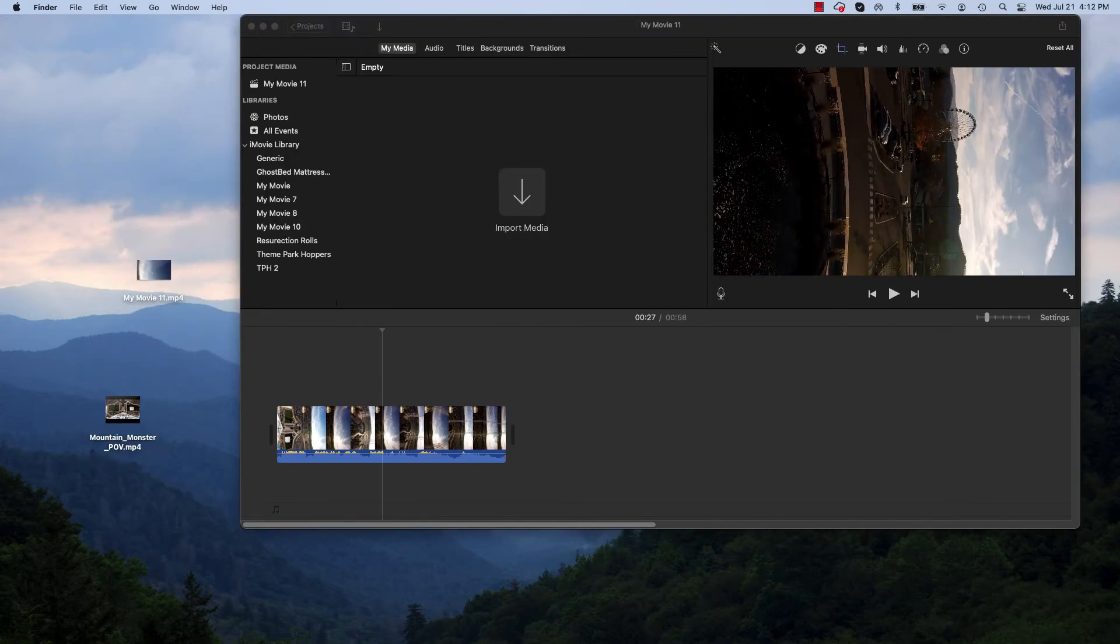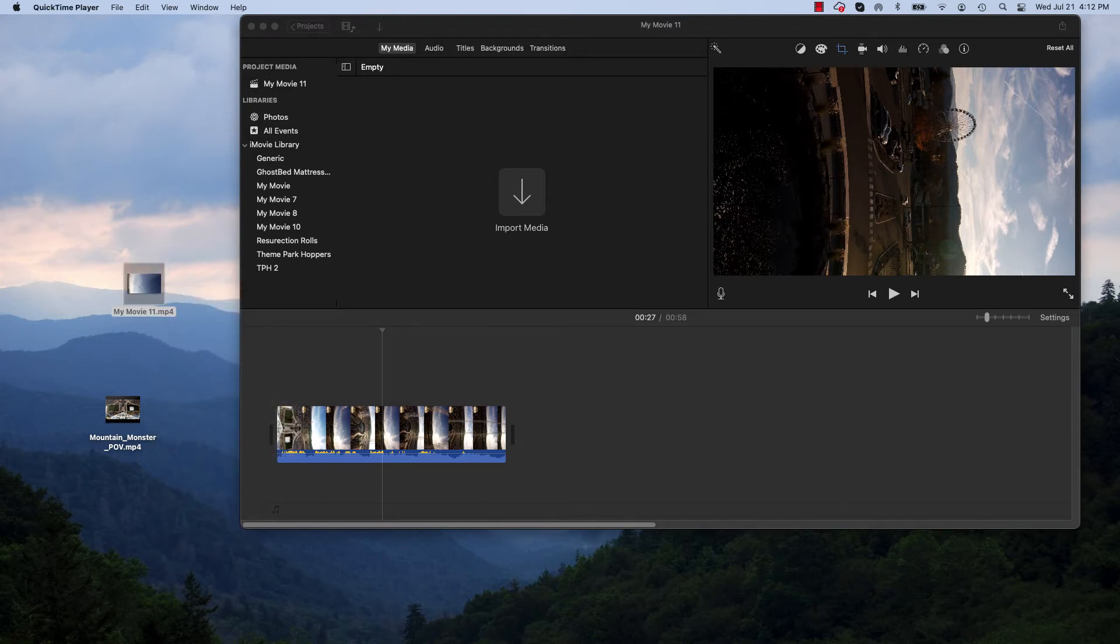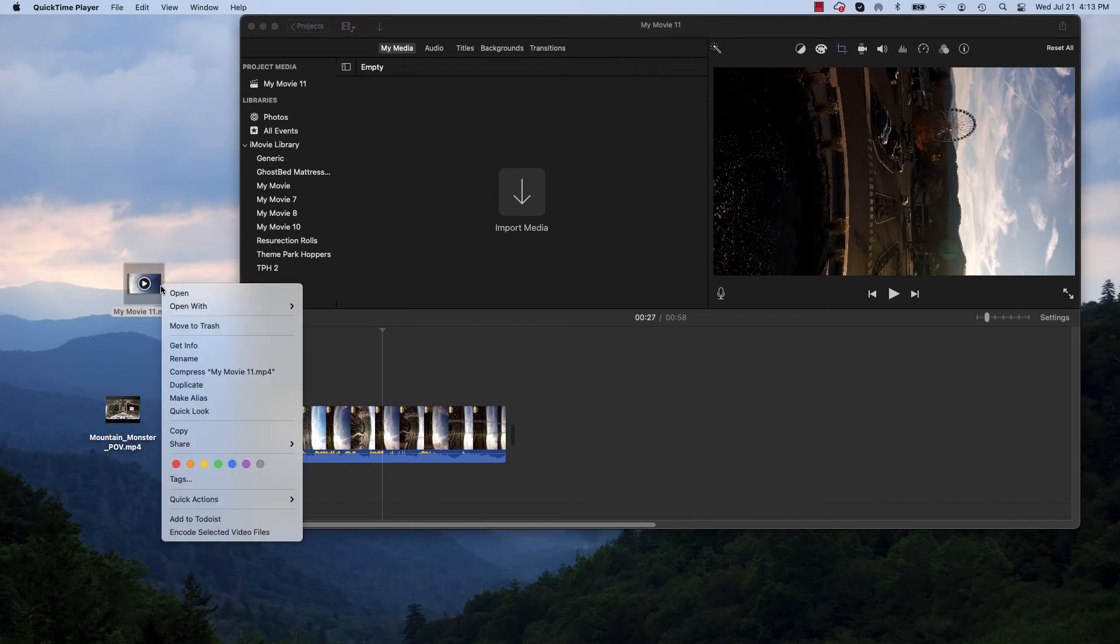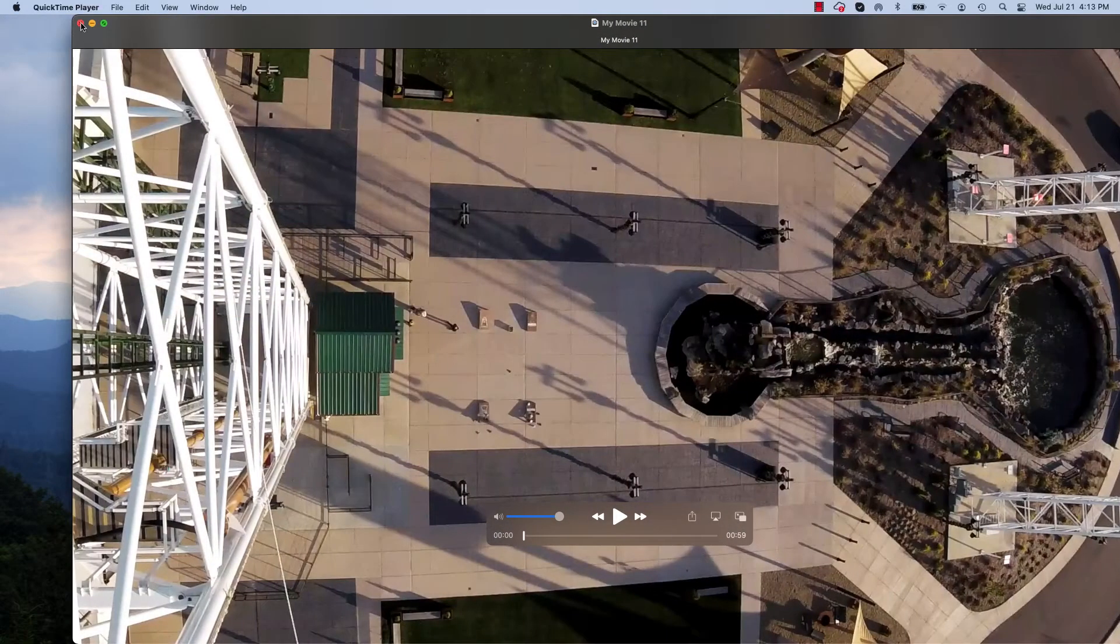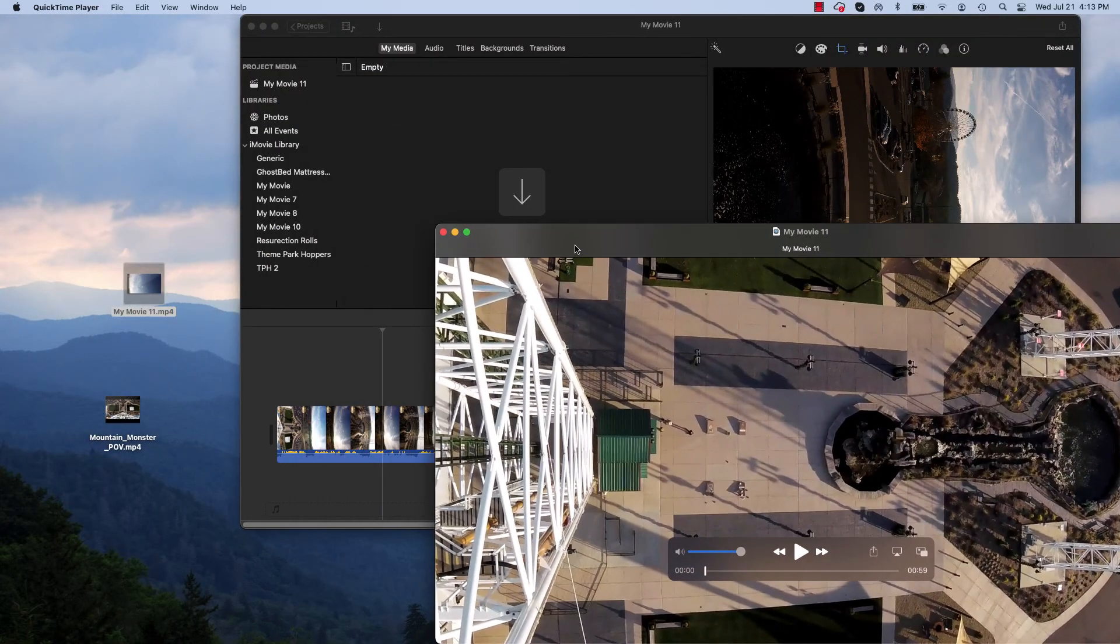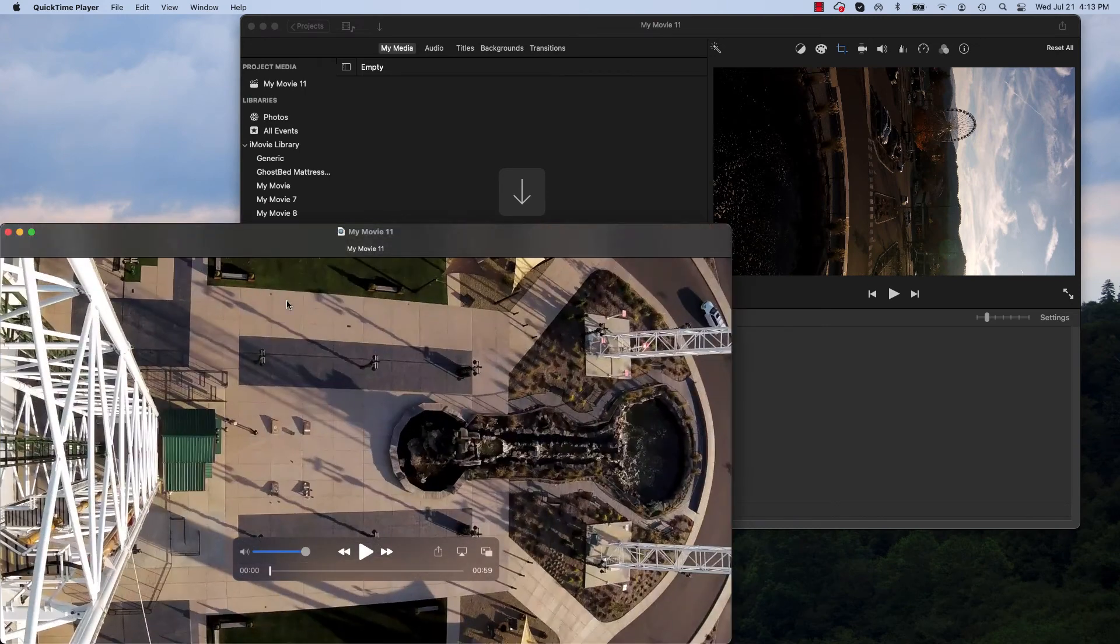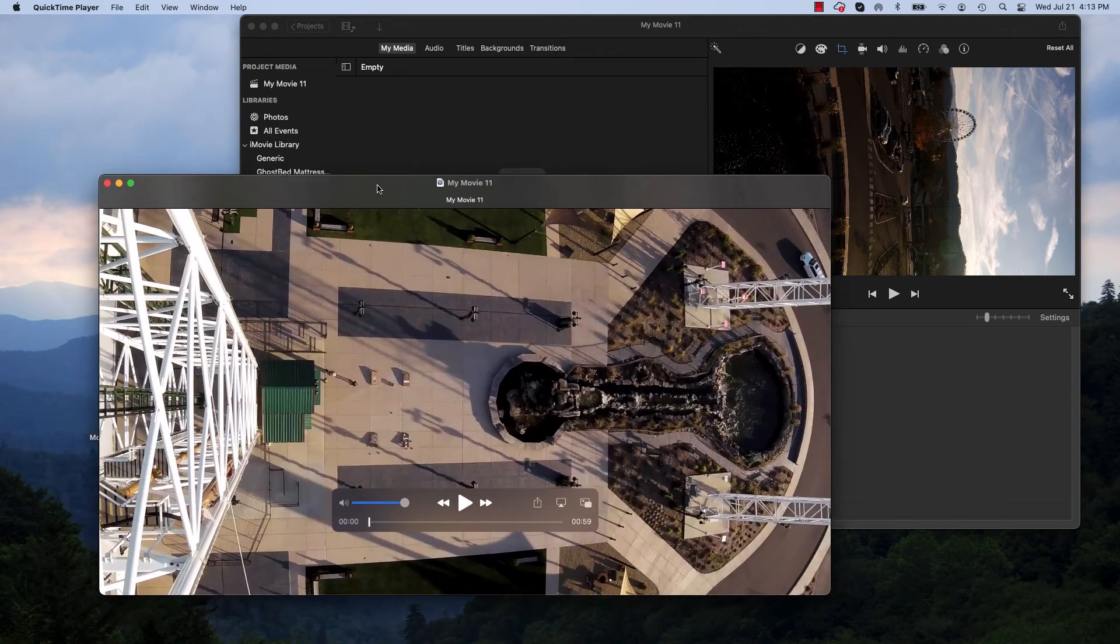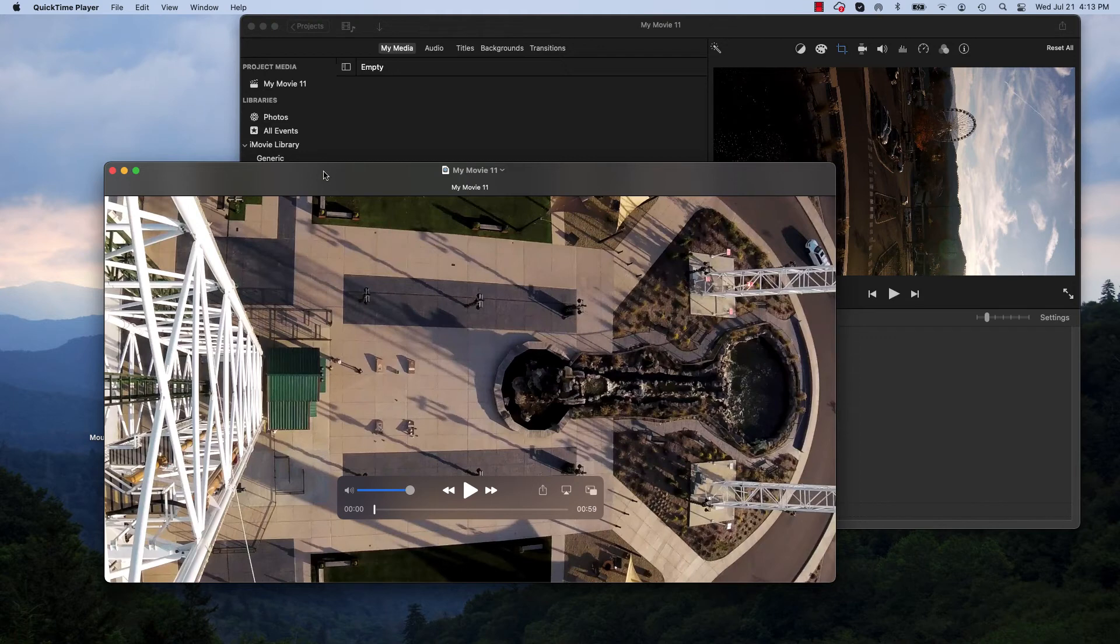All right. We got the file finally exported. So the last thing we're going to do is open with QuickTime. And there it is, a little slow. Bring it over to the screen. All right. So here's our final video. We just exported again. It's 59 seconds, so it's perfect for a short.